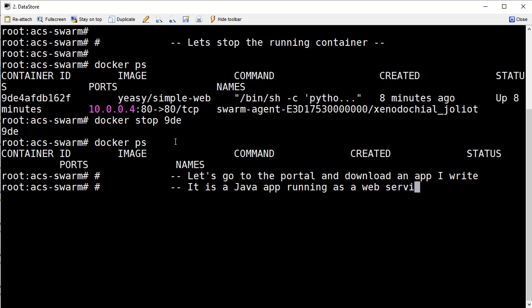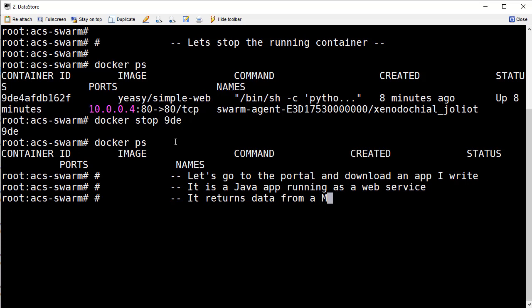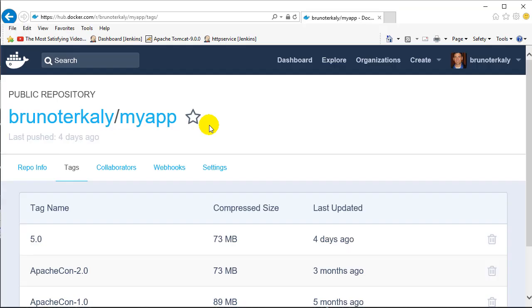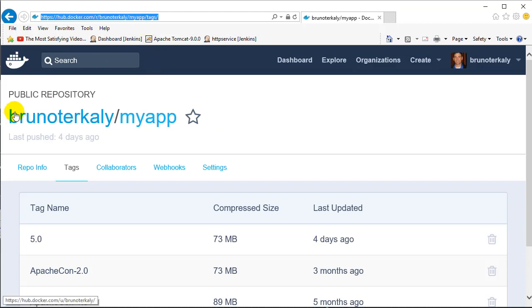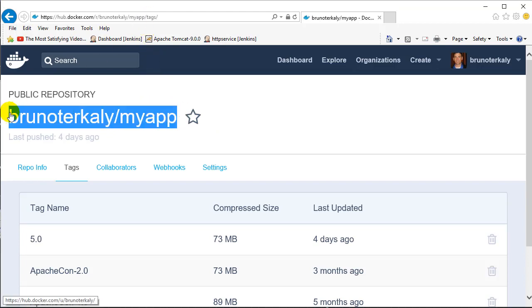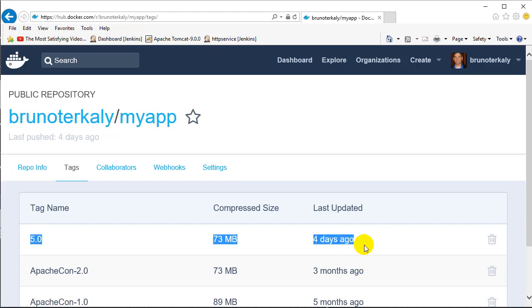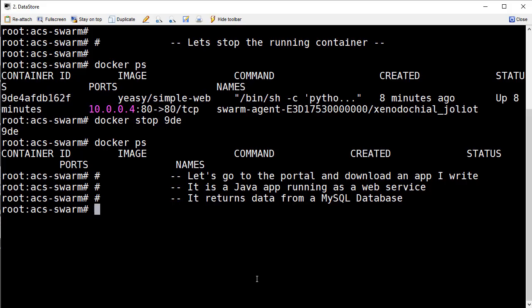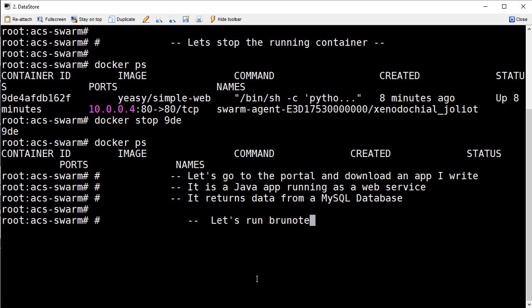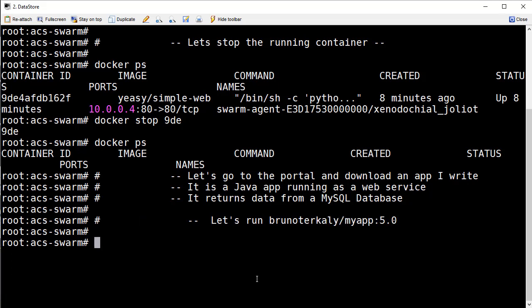Now let's go to the portal and download that app that I wrote. Again it's a simple Java based application running as a web service, it's using the spring framework. It essentially does a query against the database, a MySQL database, and returns back some JSON to the browser. So this is that application, it's up available for anyone who wants to run it. It's under my subscription here at hub.docker.com, bruno turkley slash my app version 5.0.